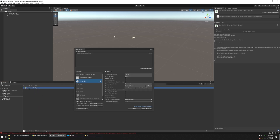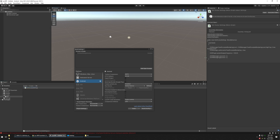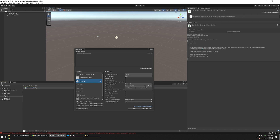Let's take a look at that script. All it does is set the fixed foveated rendering level to the highest possible, which is High Top, and enables it to true. It also sets the system display frequency to 120Hz. The rest are commented out.